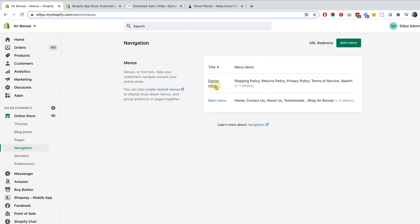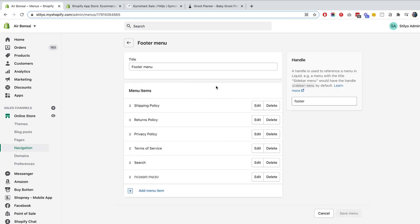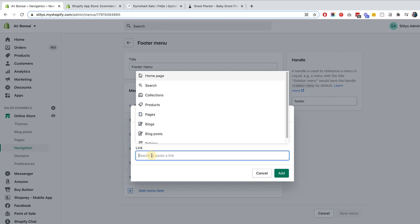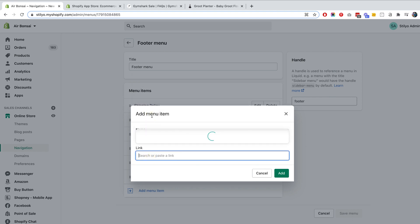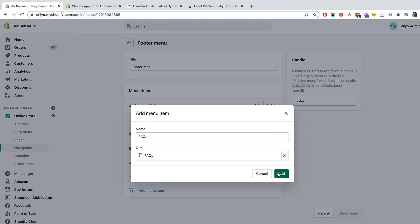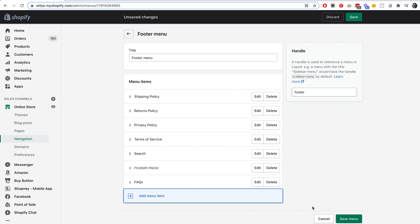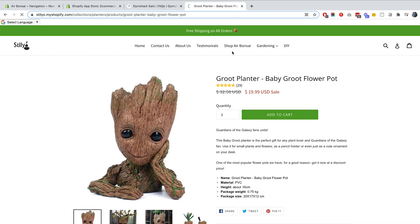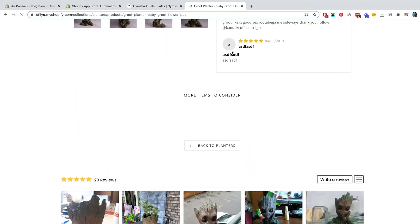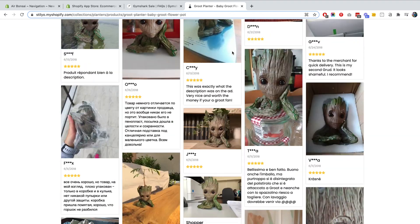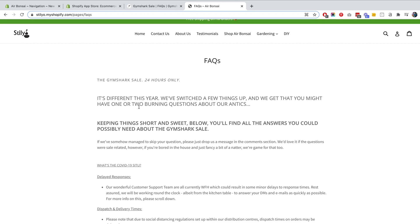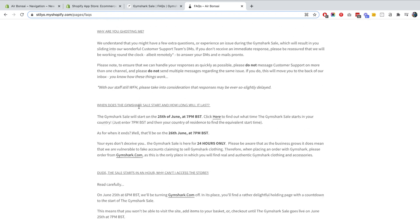Let's head to the footer menu — I think that's a better decision in this case. Add FAQ, edit the pages, and click Save. Now if I head back to my store and refresh the page, scrolling all the way down to the footer, you can see the FAQ page right there. That's one way to create your FAQ section.